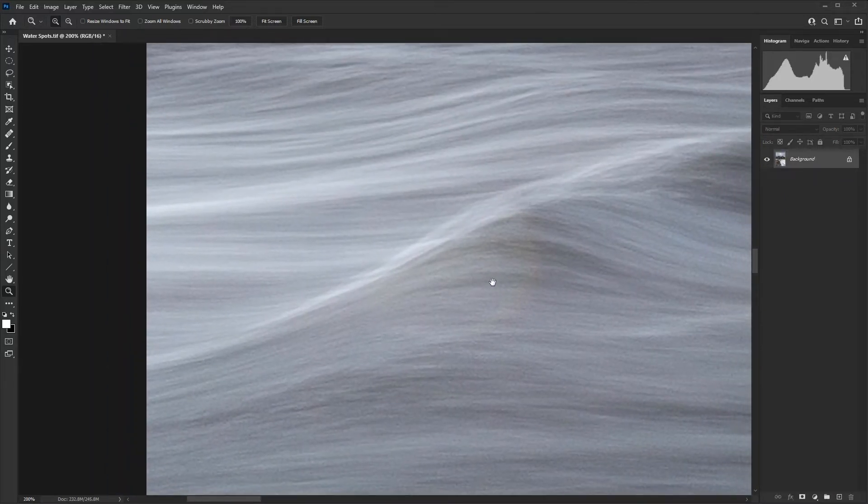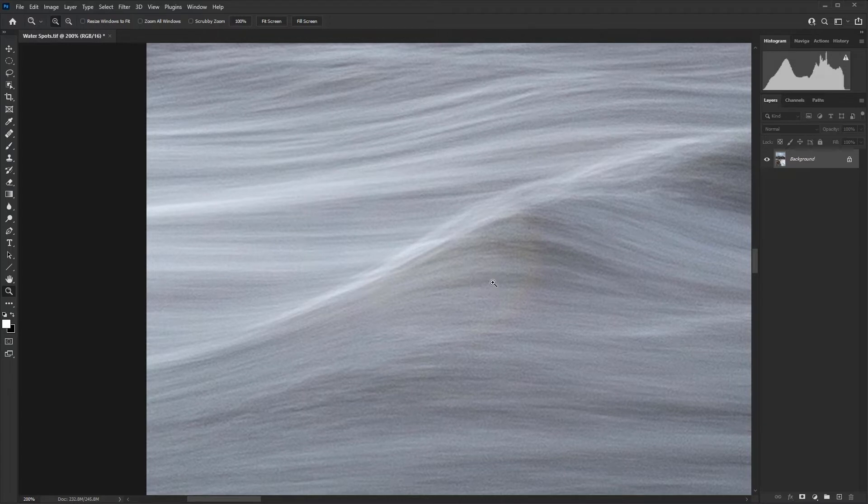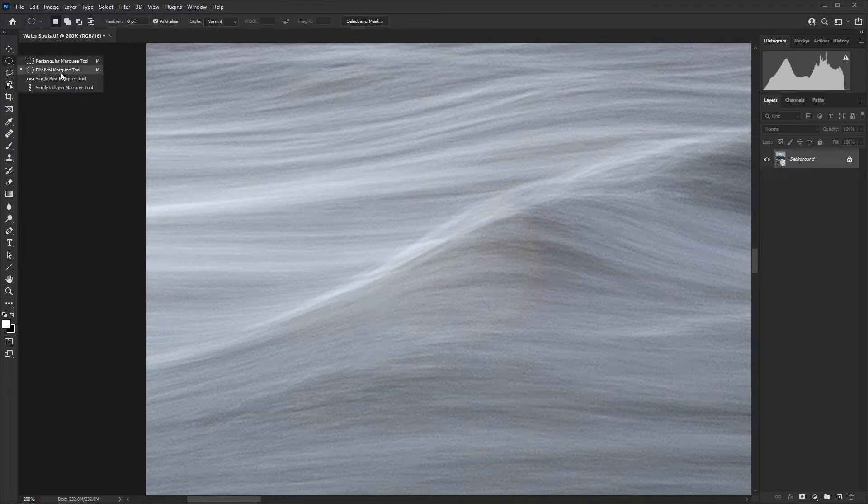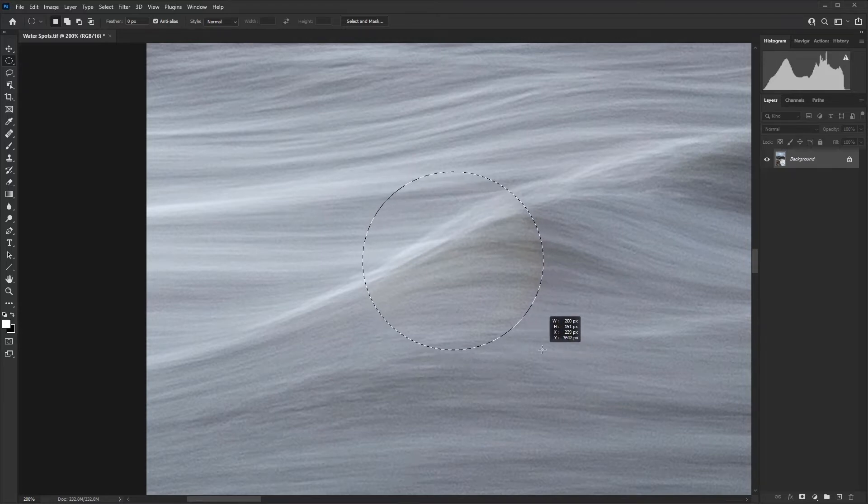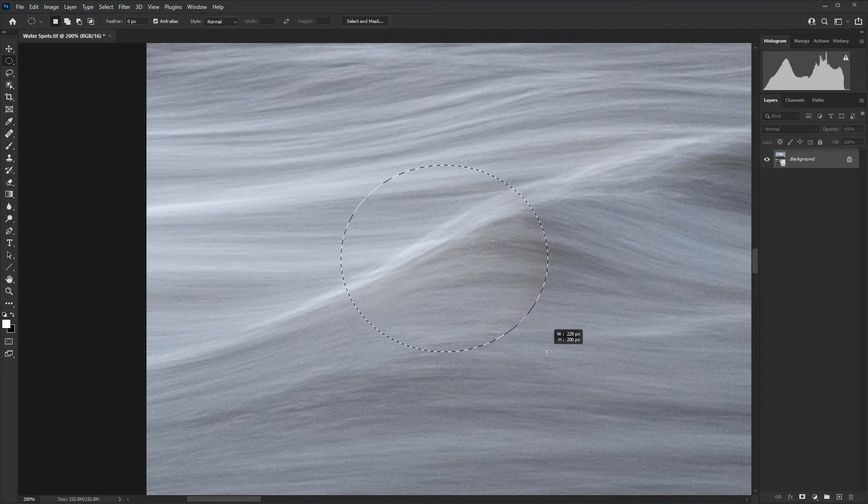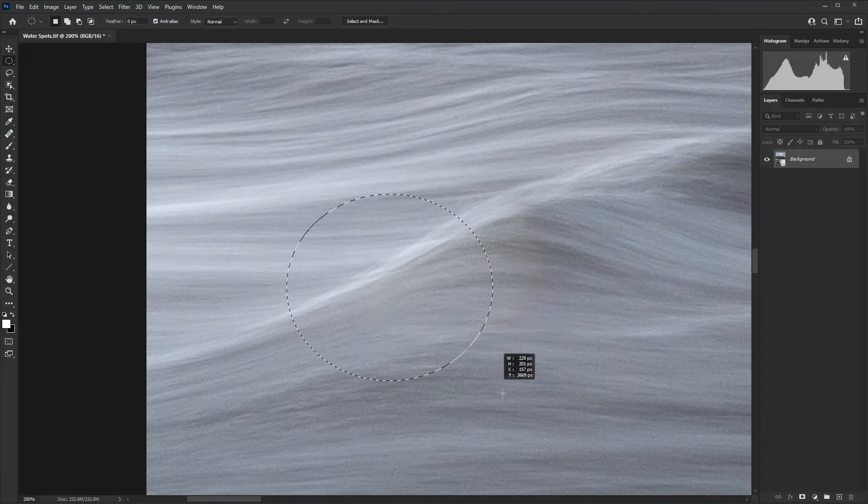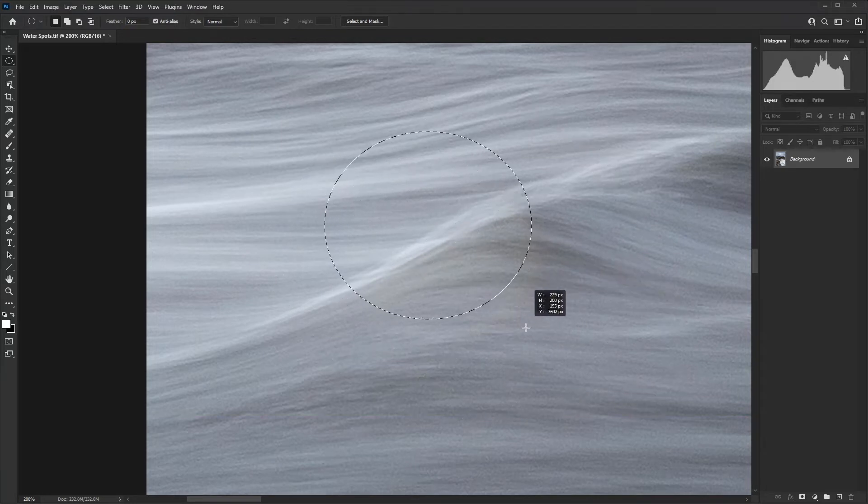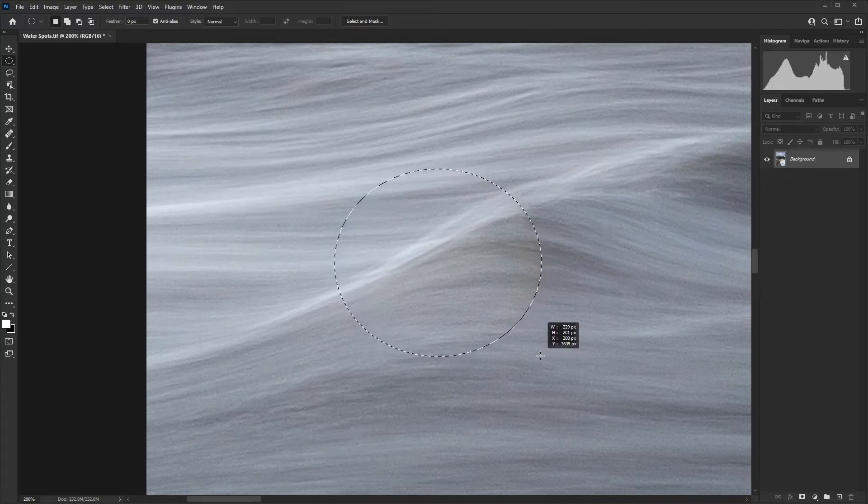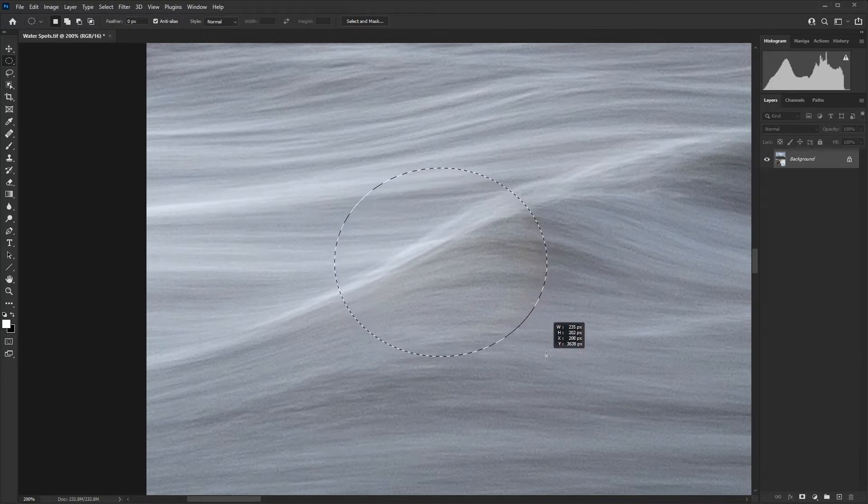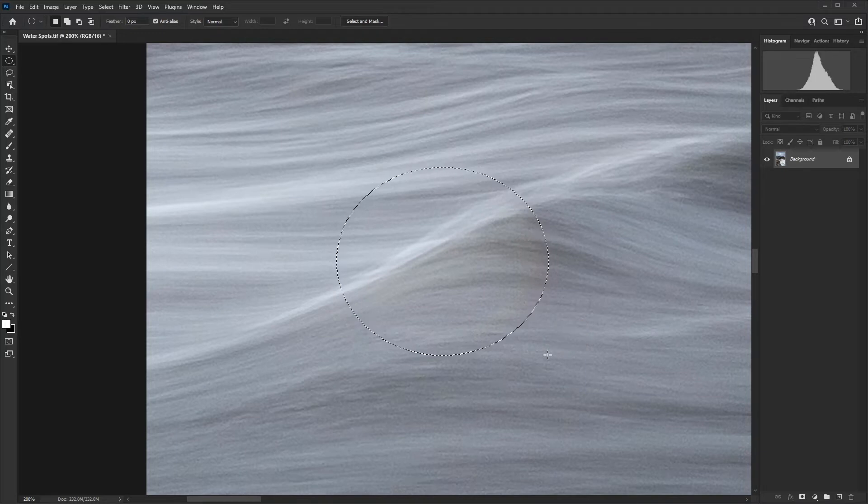I'm going to zoom right in here. The first thing we need to do is select the elliptical marquee tool and drag a selection around that water spot. If you hold down the space bar, you can maintain the shape and move it around. You can adjust when you release, resize and get it where you want it to be.